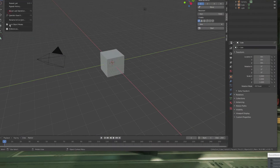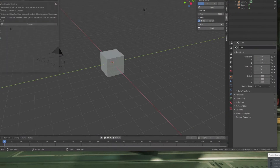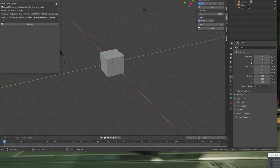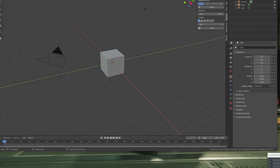First of all, we need to make sure that the plugin is activated, which in my case it is already. So if you search for connector, you will eventually find my plugin. And if you don't see this here, just type N — you should see the connector menu here and the connector panel.